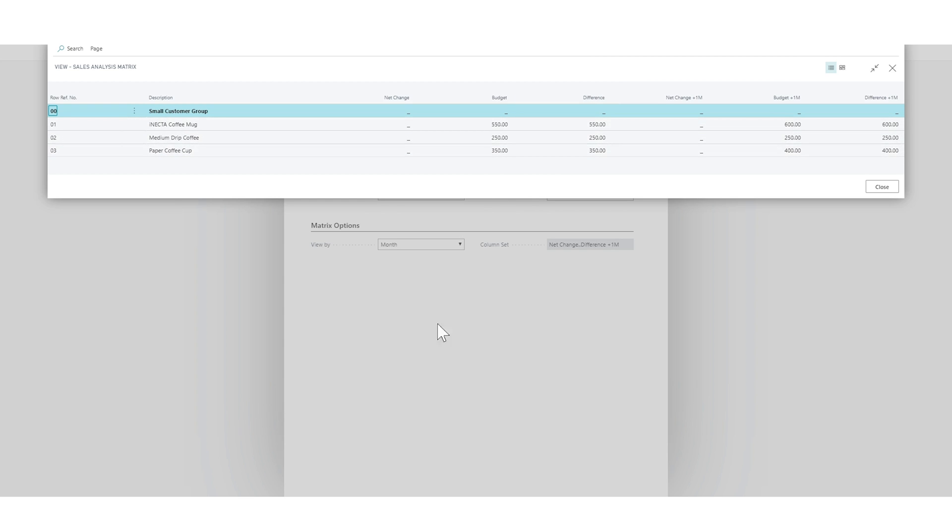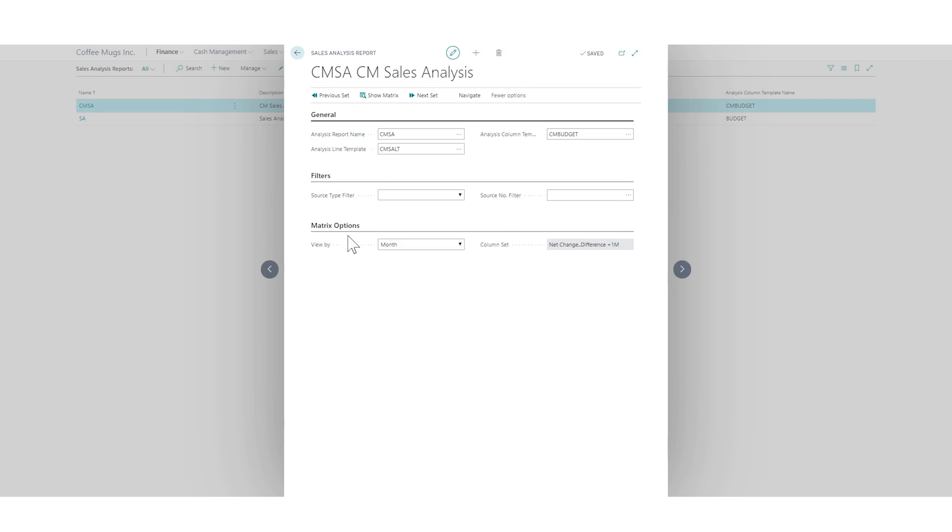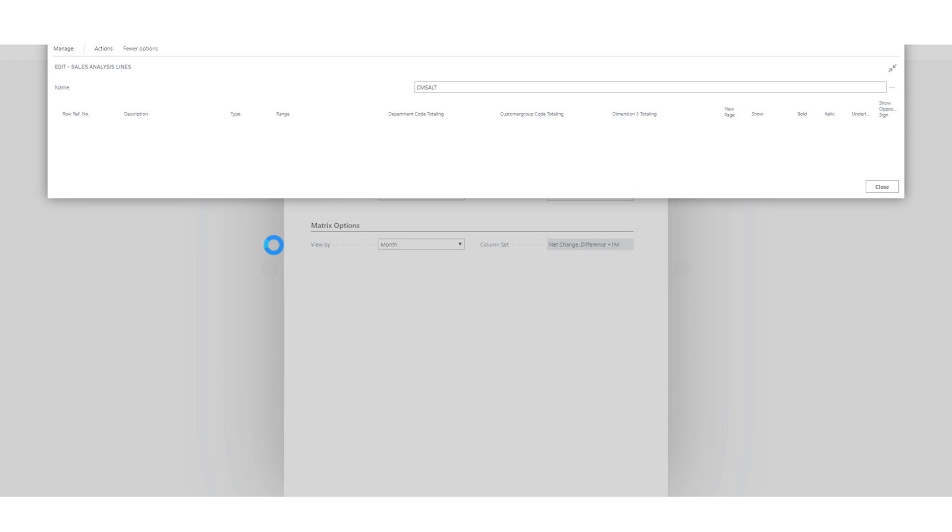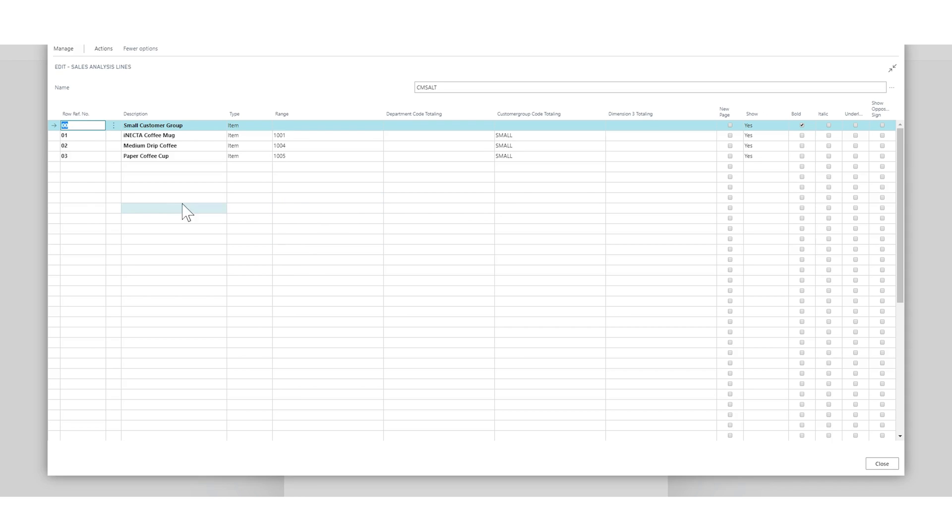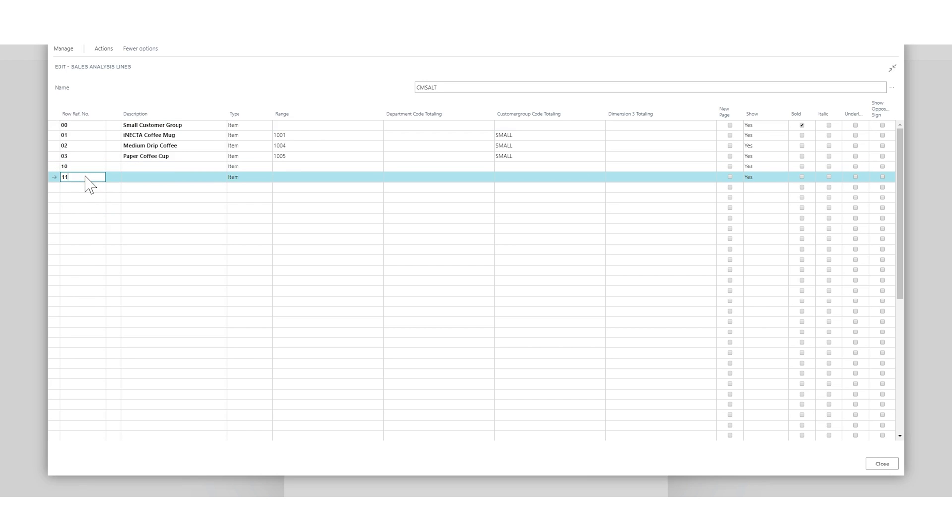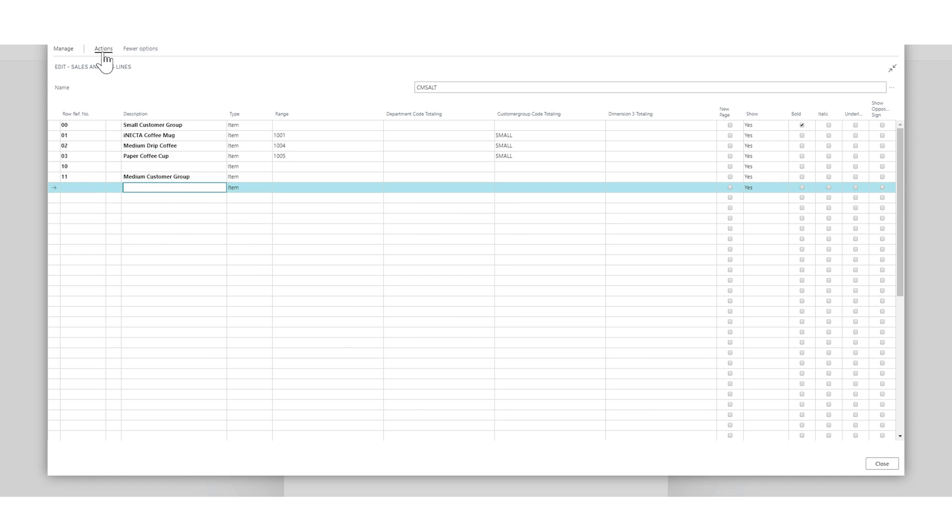If I actually add the medium, you can see how that works. Obviously you're going to guess how that works. So I'll just put here 10 and then we'll do an 11, so we'll make a space, medium customer group, and I'll insert the item.